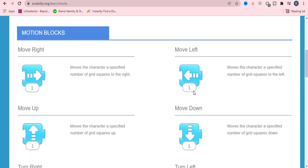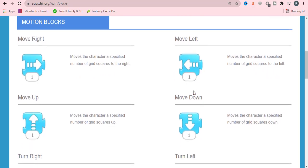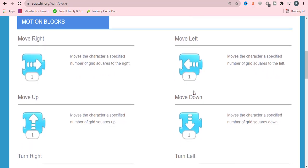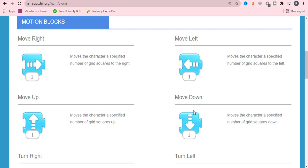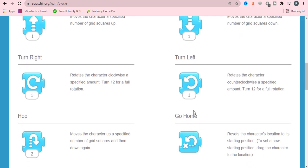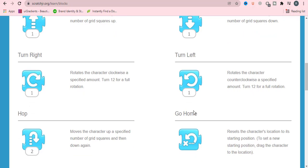Motion blocks are represented with blue color, and these options or blocks allow our character to move. Move right will make our character move right. Move left, move up, move down, turn right, turn left.